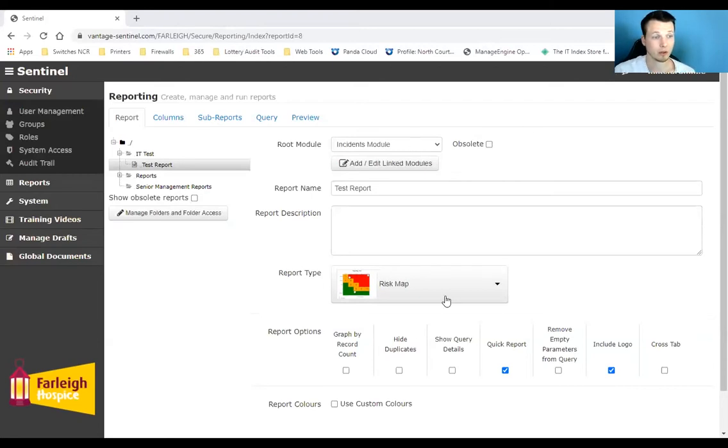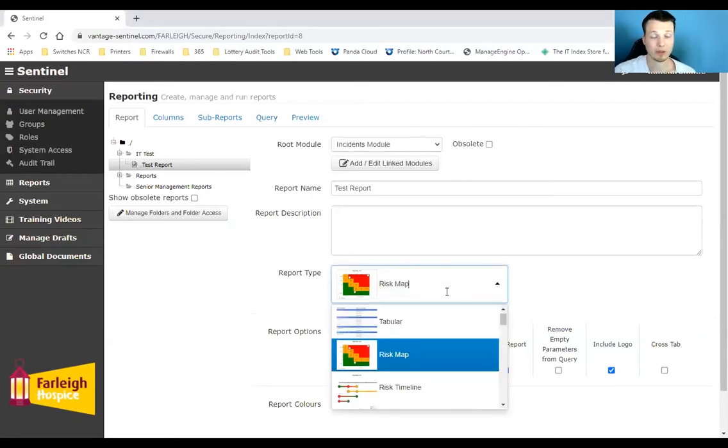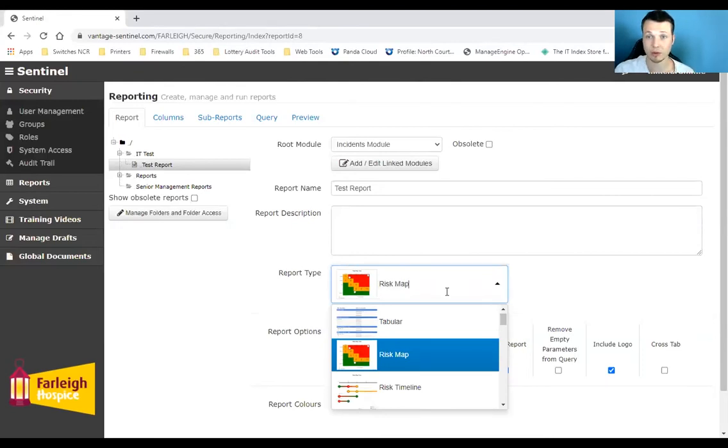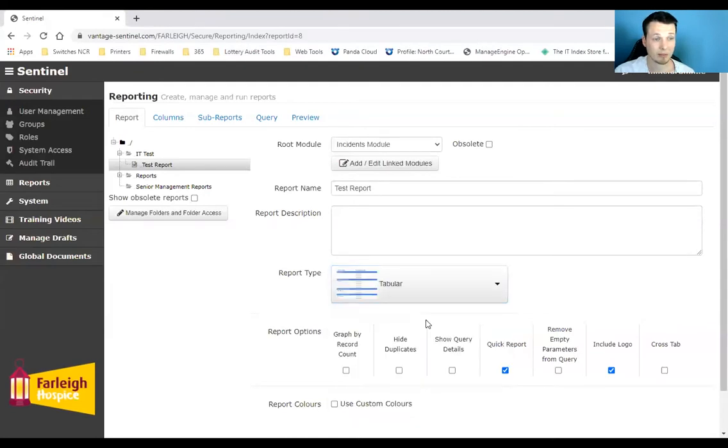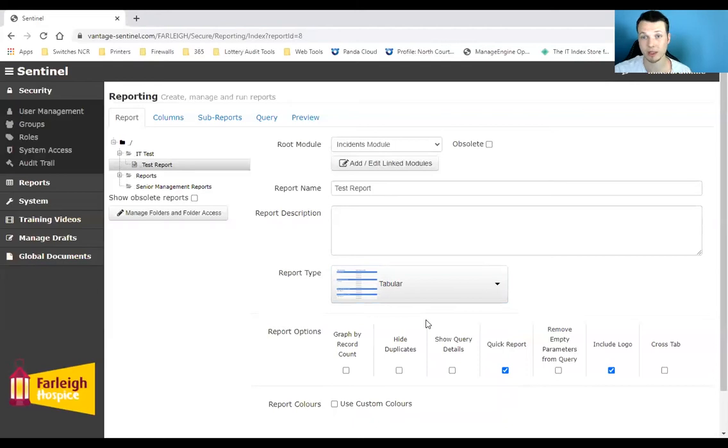So we'll just run through some of the types that we have available, give you a bit of an idea as to how you can create your dashboard. We can have tabular reports, so these can contain any piece of information that is submitted through one of the form types.